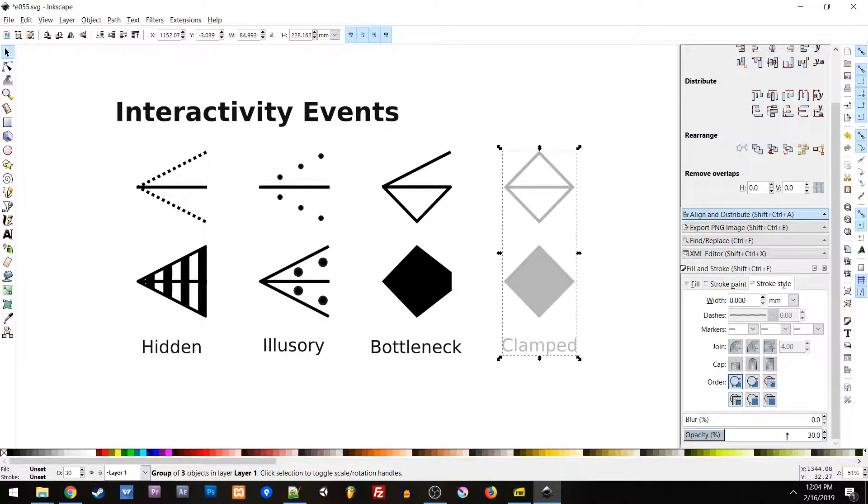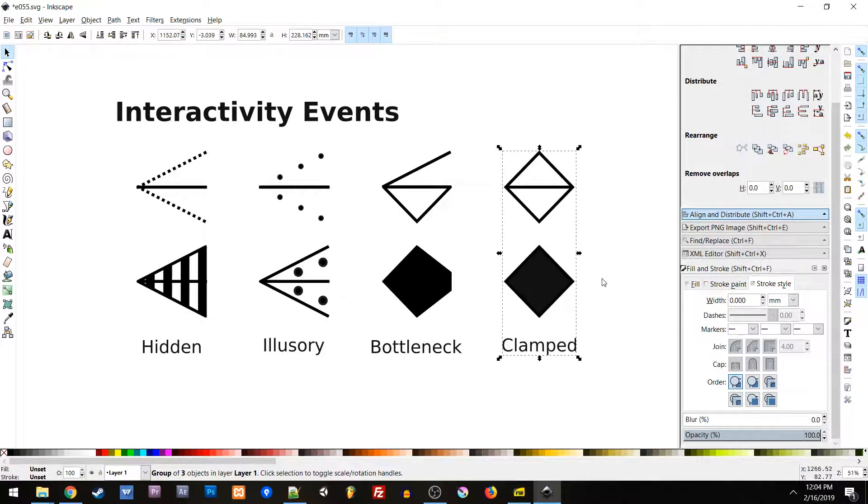Now there's many more that we could define, but the reason why we're looking at these is because I found them to be very useful for modern applications.